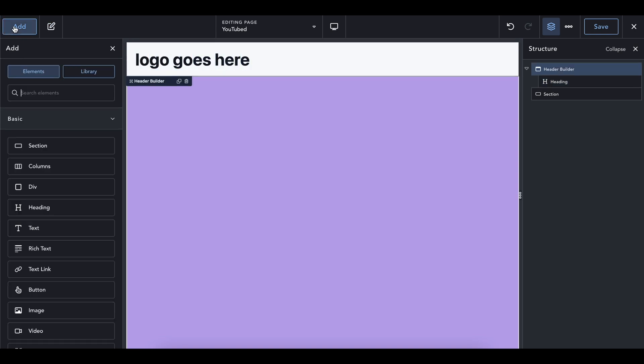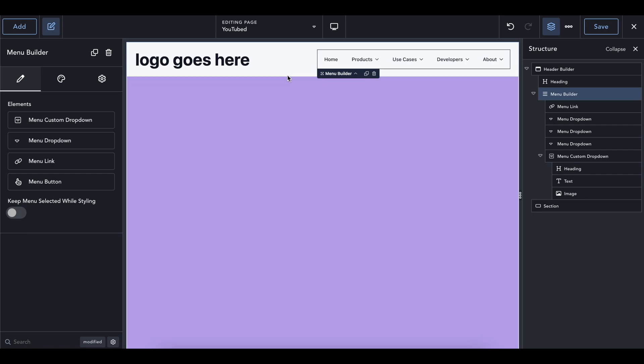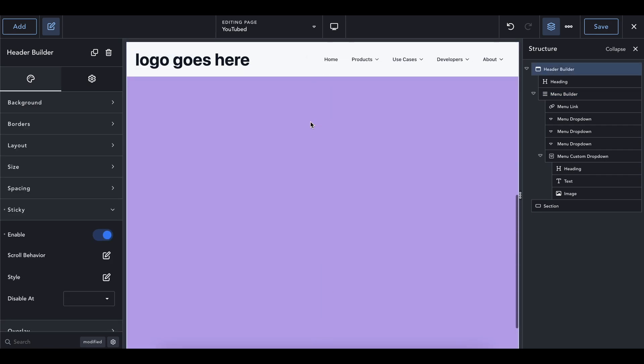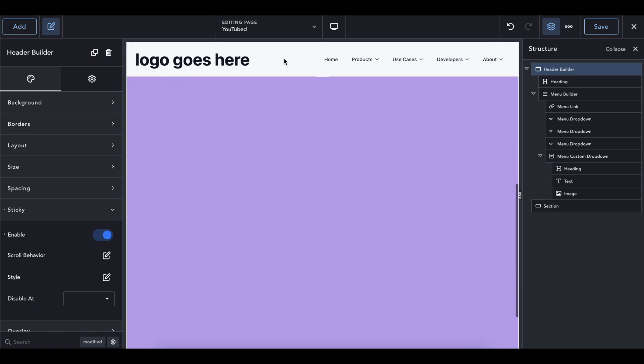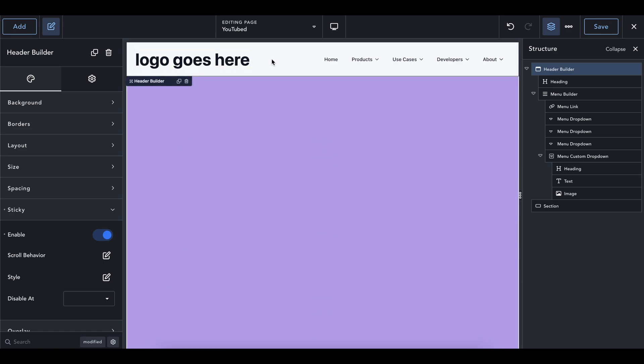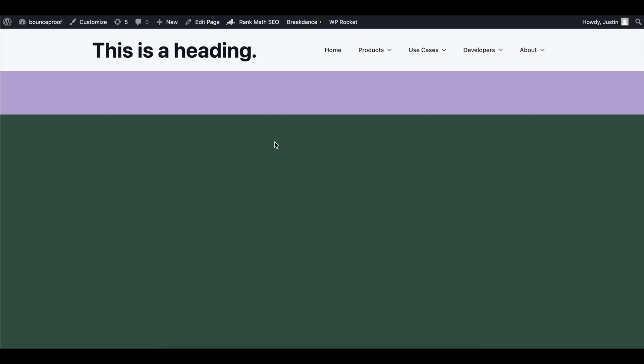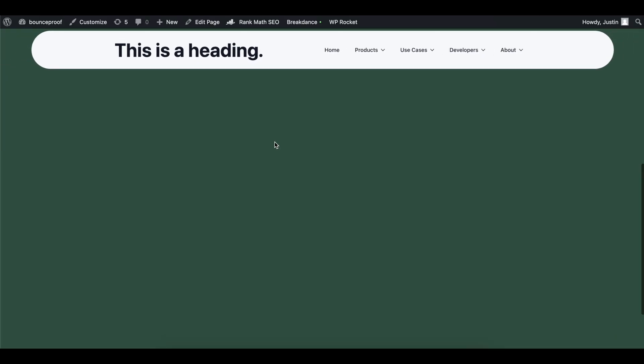I'm actually going to change the size of this section to be absolutely massive just so that we could scroll down and mess around on the page. So in your header, you're normally going to want to have a logo. This would be your logo. Logo goes here. And then you're probably going to have a menu builder. That's just kind of like a typical thing to have up here.